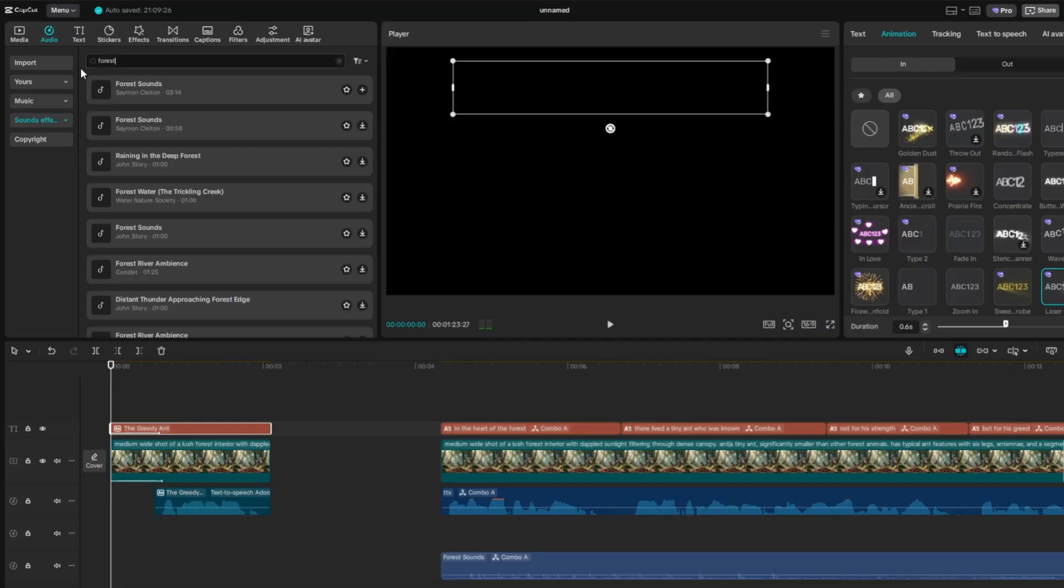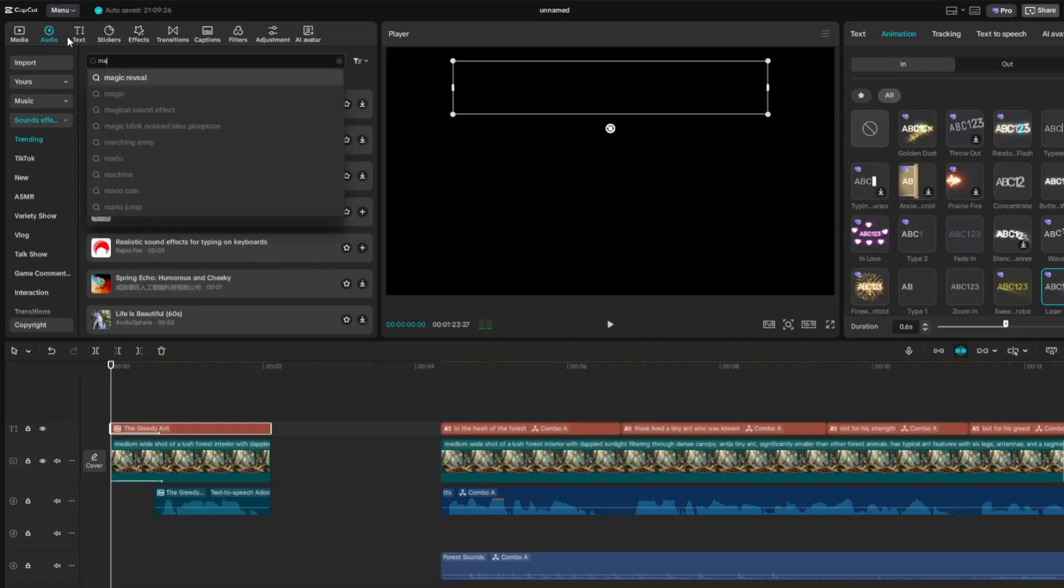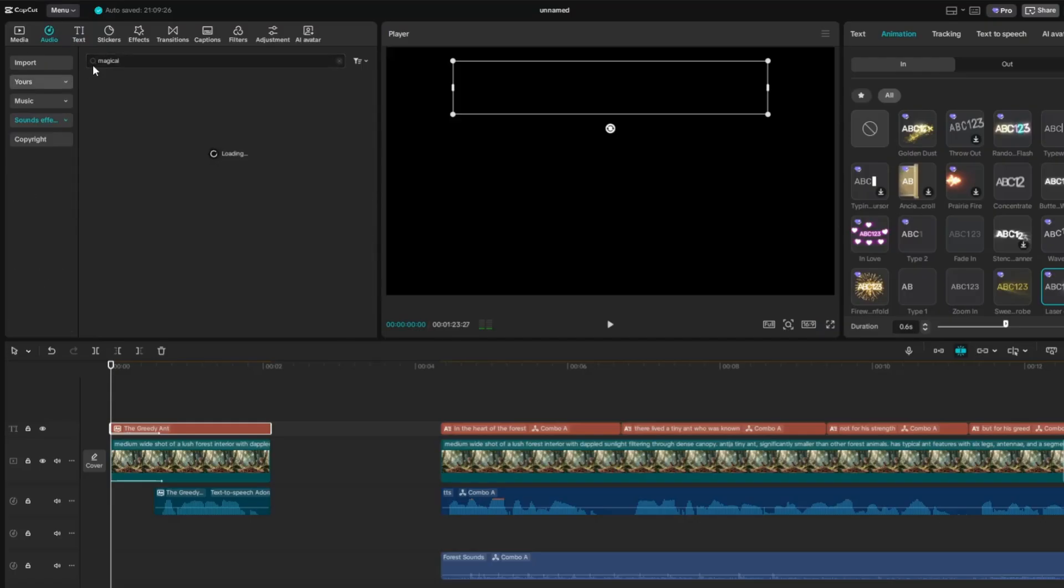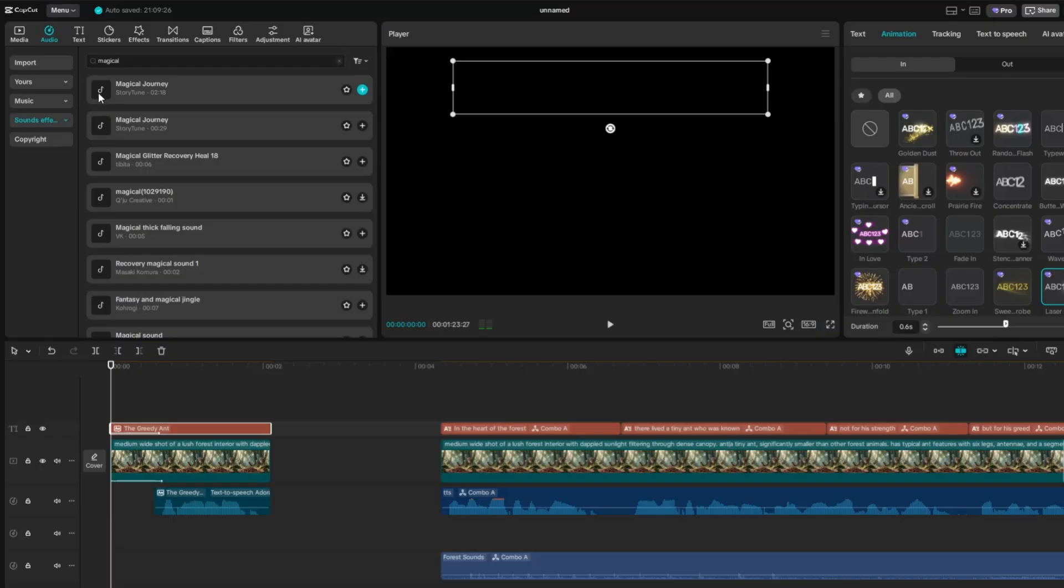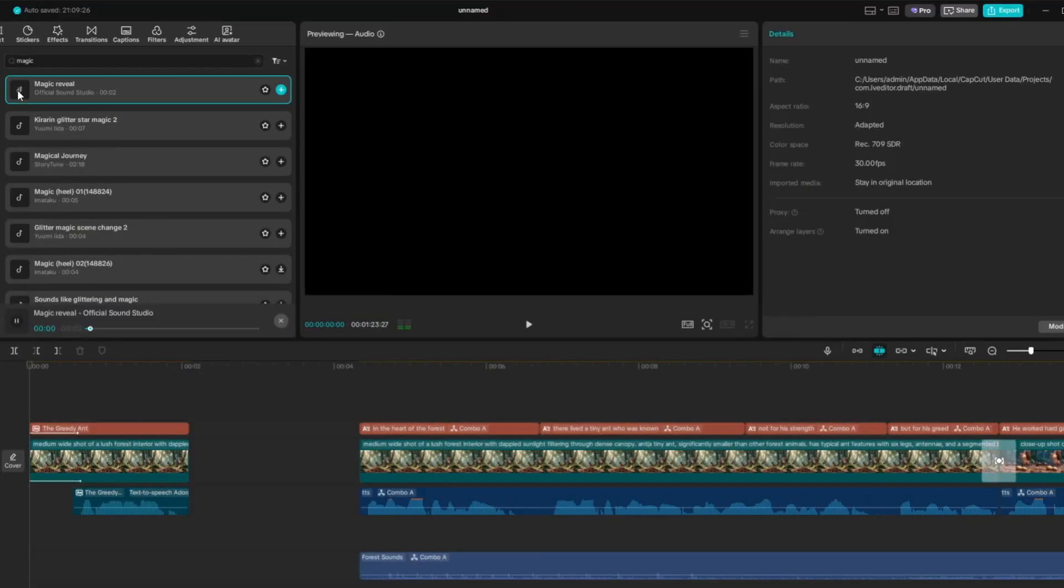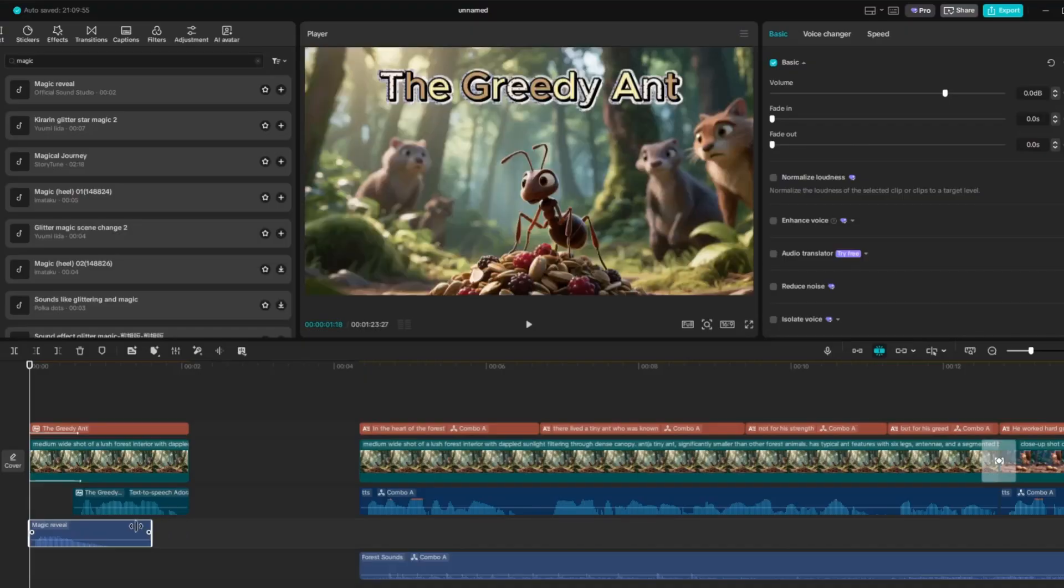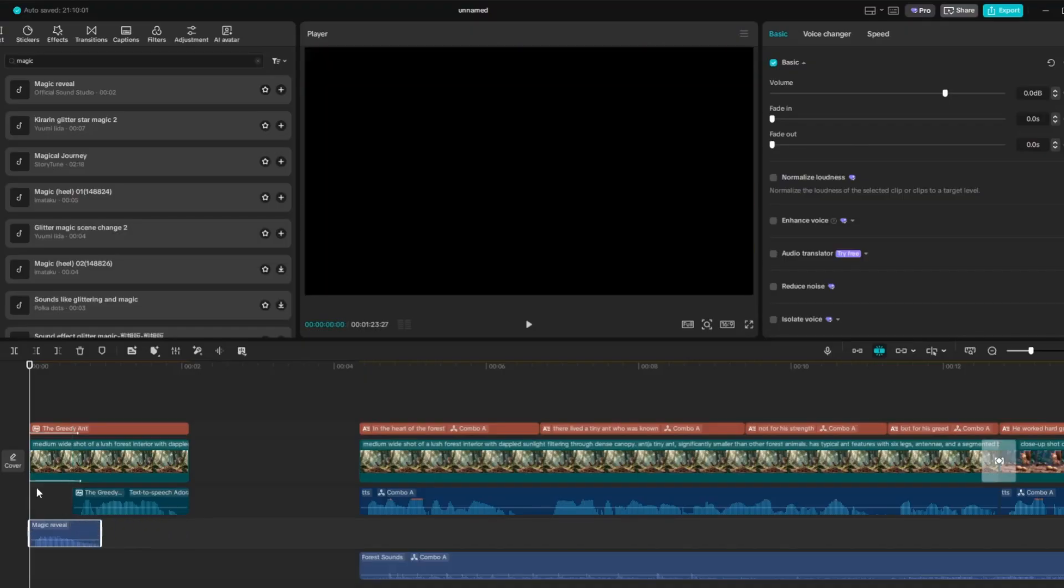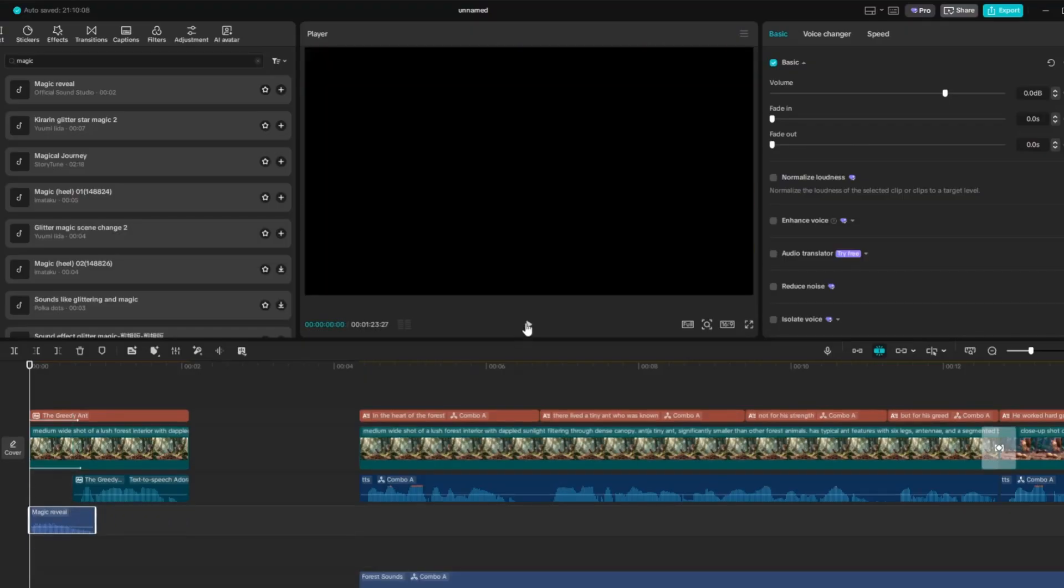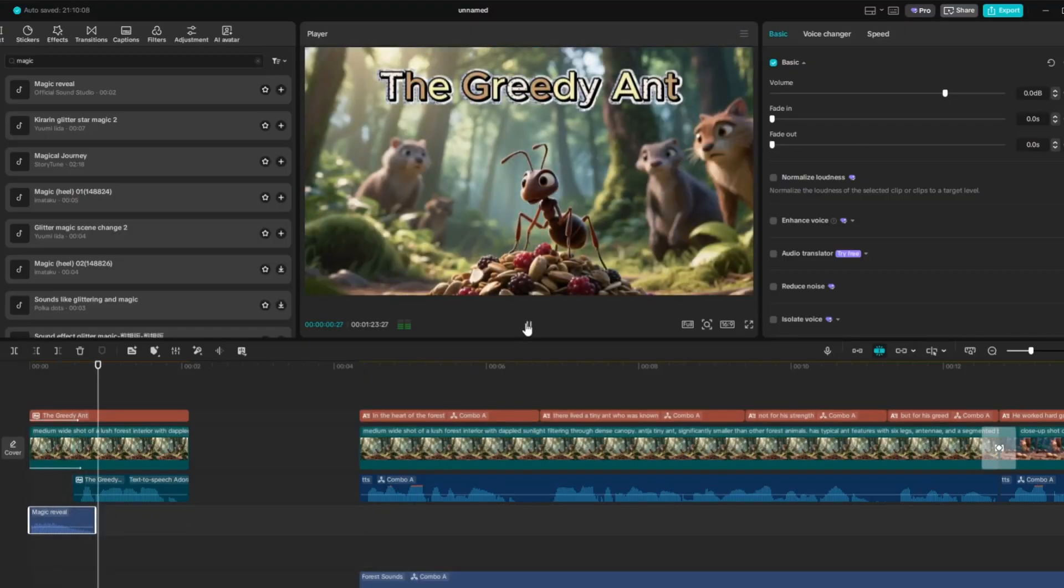Now I'll add an intro sound at the beginning of the title to make it more engaging. Go to the Audio tab, then select Sound Effects. Browse through and pick a nice intro sound that matches your title. Once you've chosen, simply drag it onto the timeline and place it at the very beginning of your video.